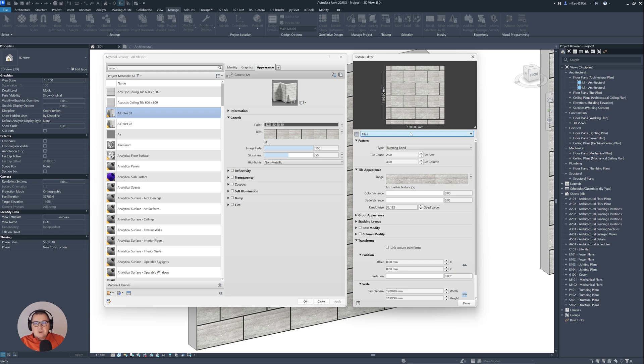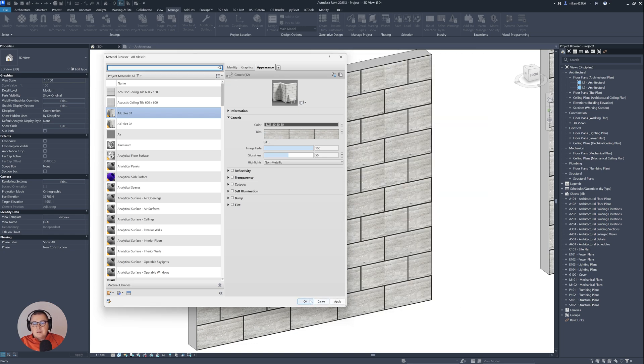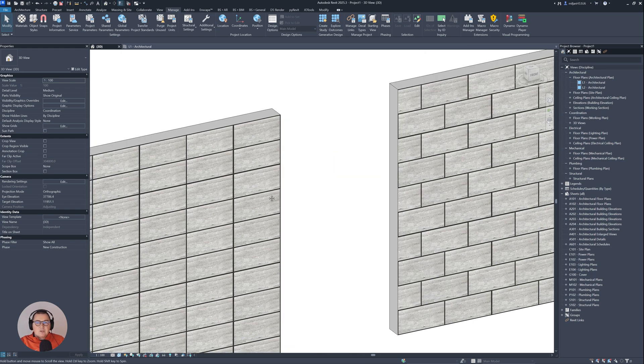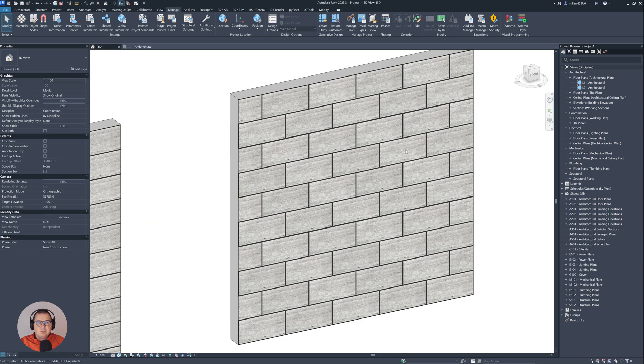So the problem in this case is because this is a running bond. If I just go here to let's say stack bond and click OK, everything will look fine in this case. So how I got this one and what you need to do in this case.